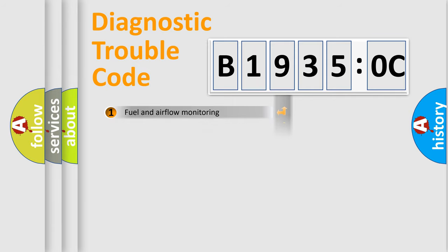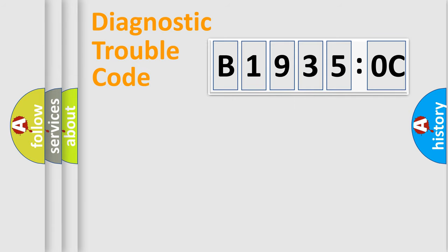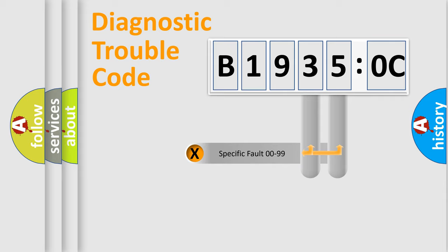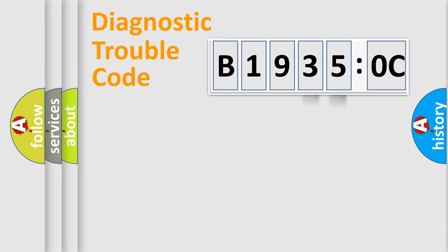The distribution shown is valid only for the standardized DTC code. Only the last two characters define the specific fault of the group.